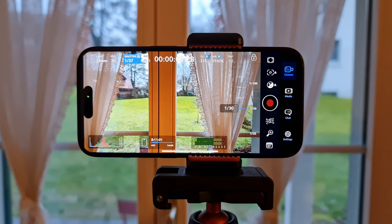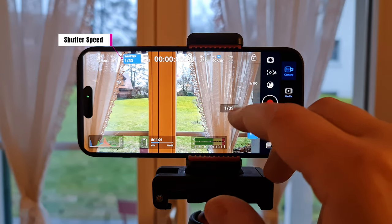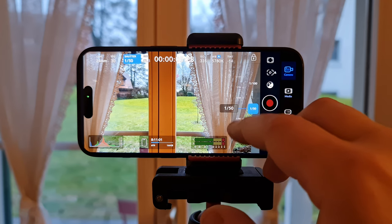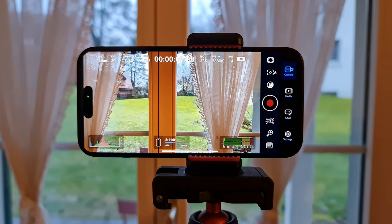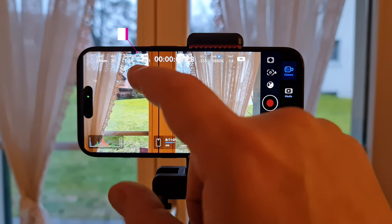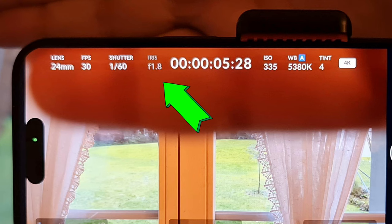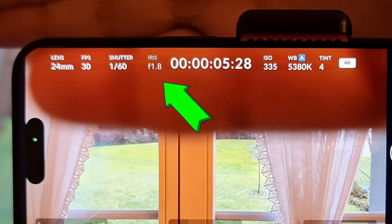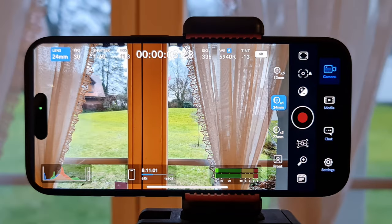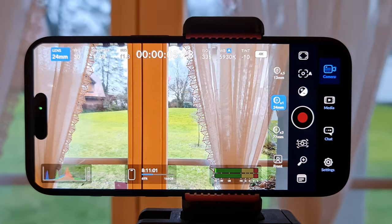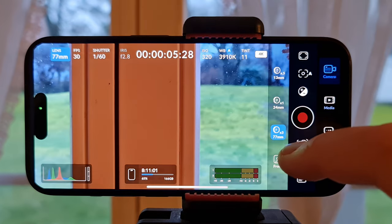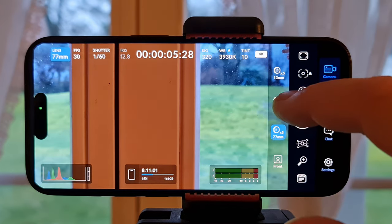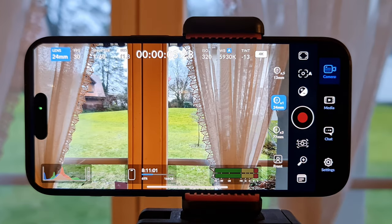Tap the current shutter speed to bring up the shutter speed controller. Next we have the aperture or iris setting, which is greyed out because iPhone cameras have fixed apertures. However, this number does change depending on the selected camera — currently it's f/1.8 for the main camera. If I switch to the ultra-wide it changes to f/2.2, and the telephoto is f/2.8. It's useful to know what your aperture actually is.